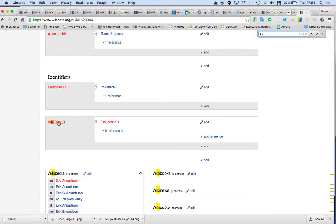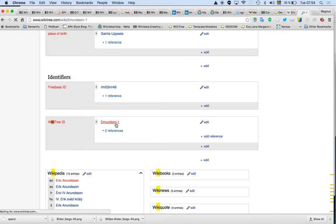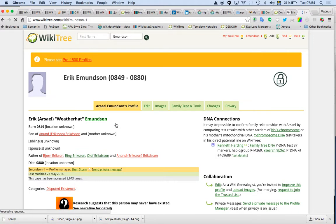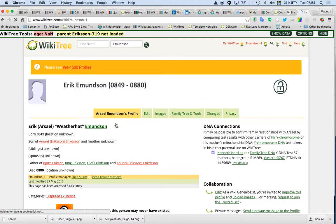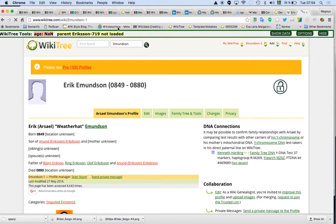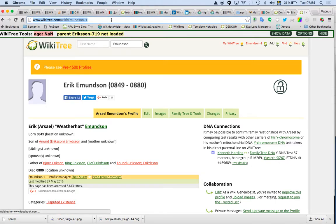Then we have a WikiTree ID. So the WikiTree ID is Edmundsson. So we are connecting WikiTree and Wikidata.